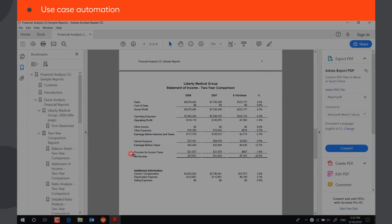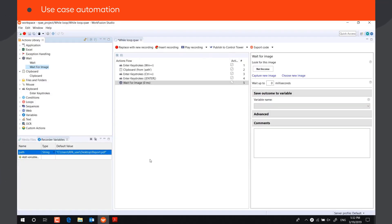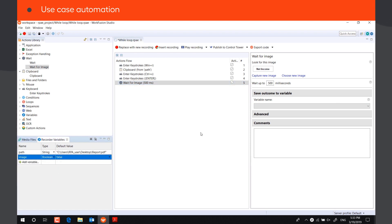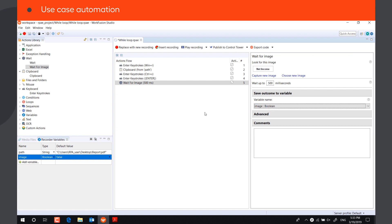The bot will look for the image with the text Net Income. If the image is found, it will set the value of the Boolean variable Image to True. If the image is not found, we need the bot to scroll the document and look for it again.